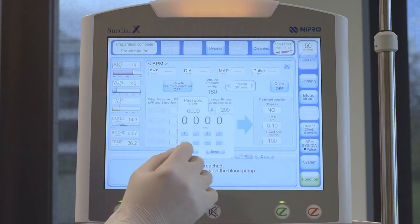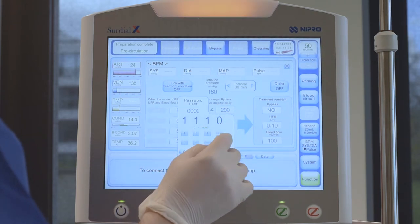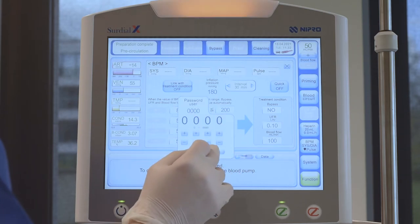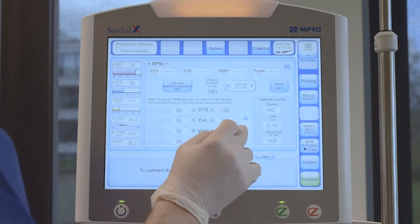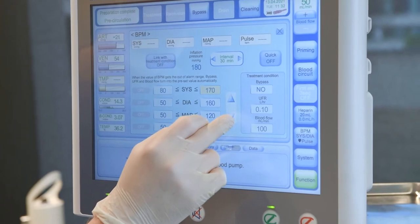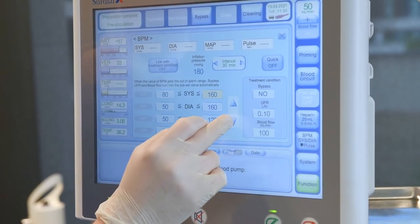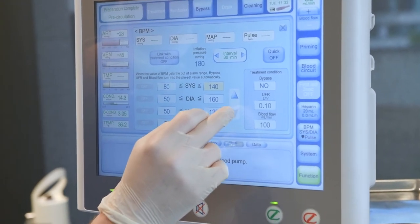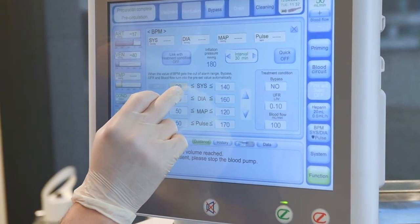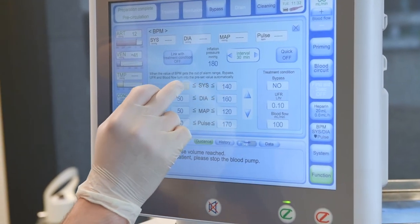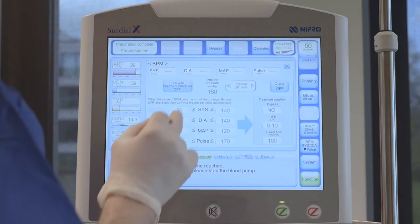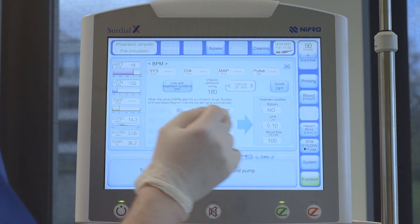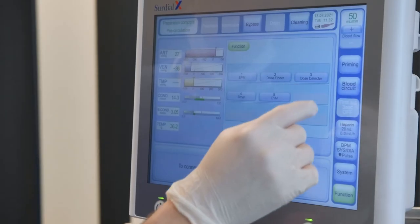Blood pressure limits can be defined here. In some units, these may be password protected. To change the limits, highlight the number and use the arrow keys to set the limit, then confirm by touching the number again. You can link some or all limits to the interventions shown in the box to the right of the blue arrow.